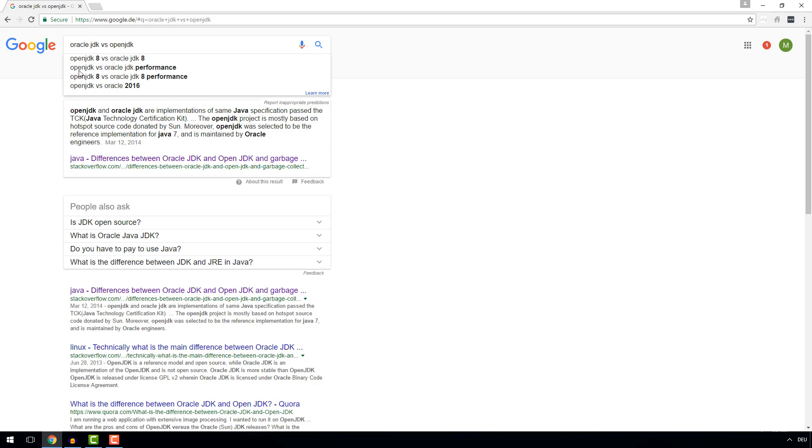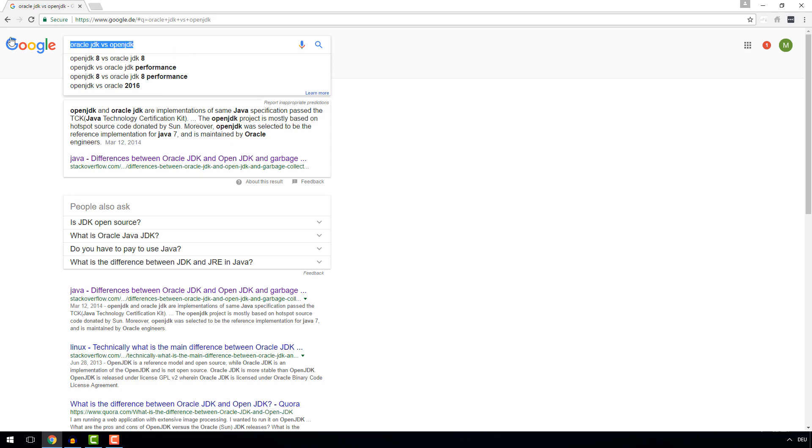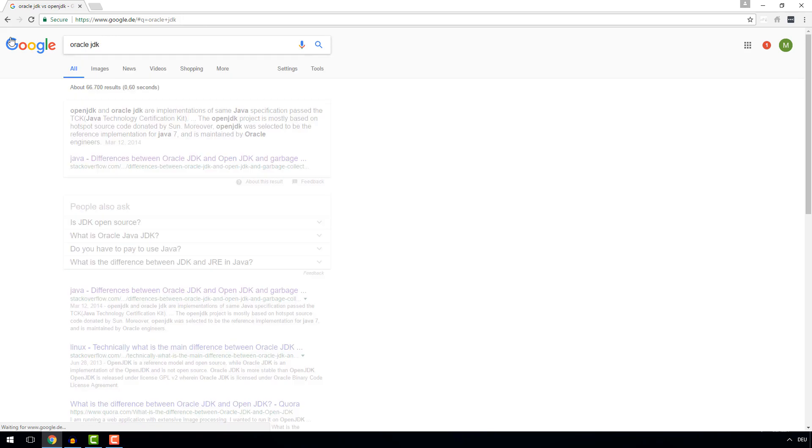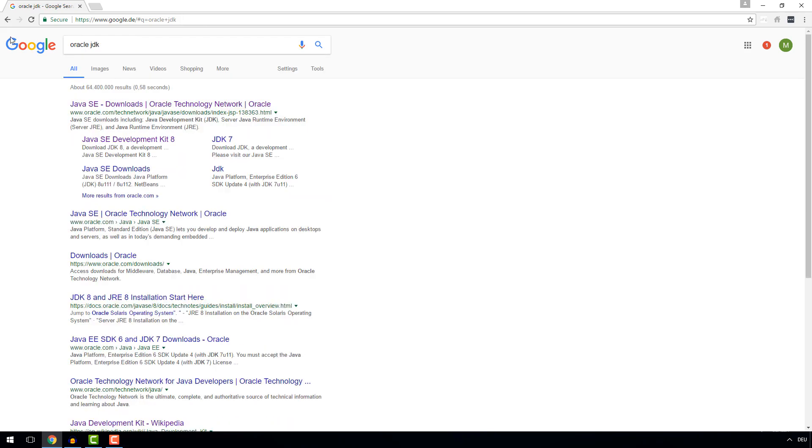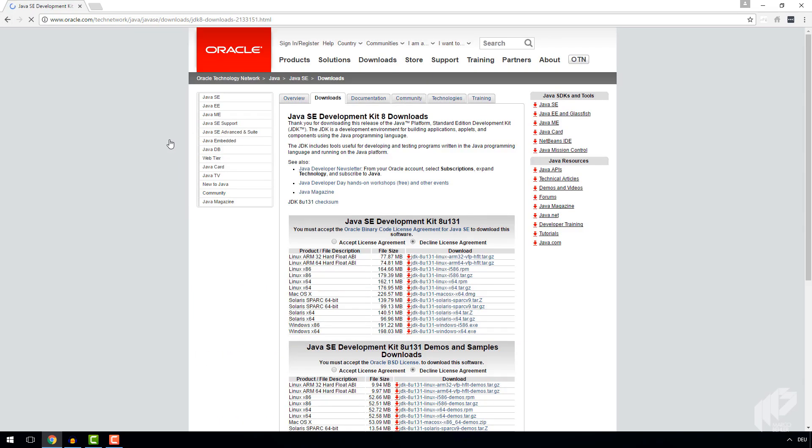I personally almost always download the Oracle JDK version for my development machine, and then depending on the customer, we either run OpenJDK or Oracle JDK on the production machines. So let's Google for Oracle JDK and click the Development Kit 8 link, which also brings us to point number two.